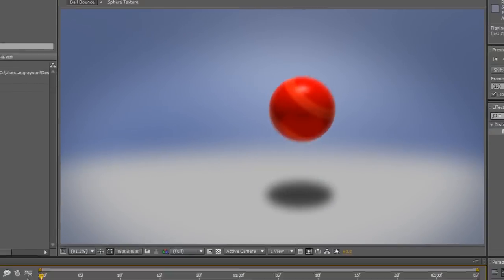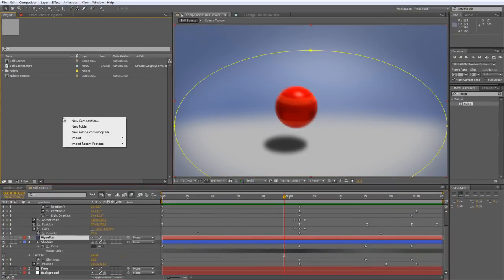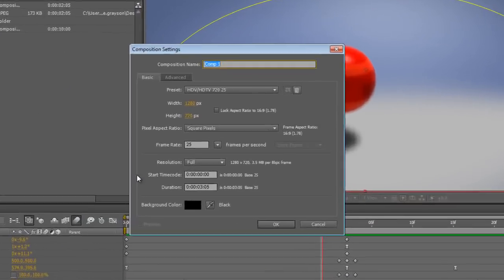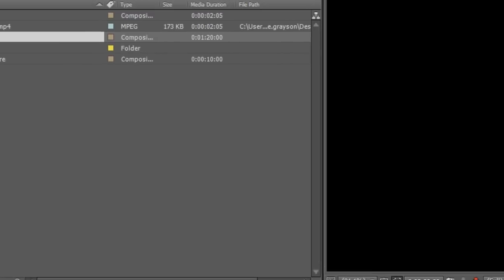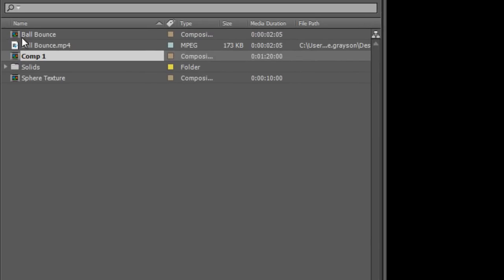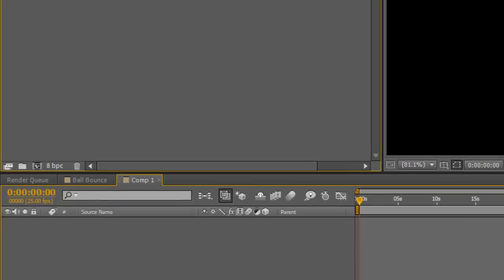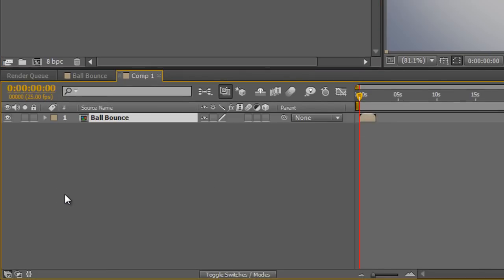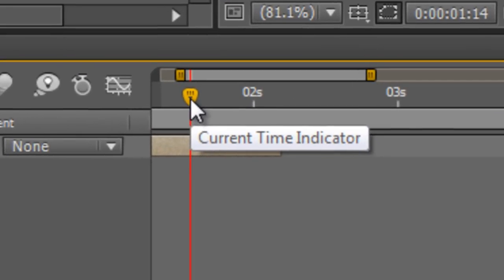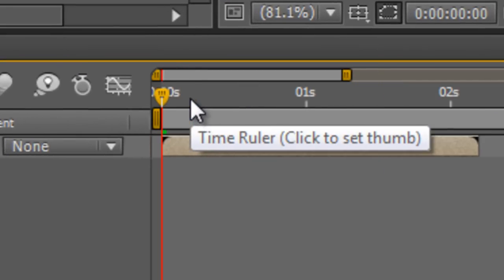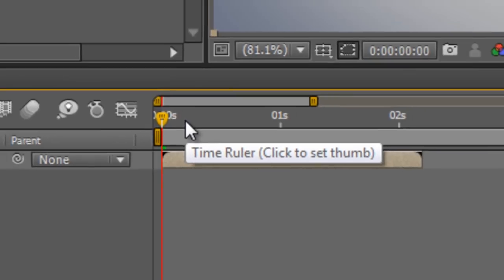Now the reason it's looping right now is because I've got the loop set up on the RAM preview. If I create a new composition which is let's call it 20 seconds long and I drop that pre-comp into it, you'll notice on the timeline that it only stretches for its existing duration which is just over two seconds.